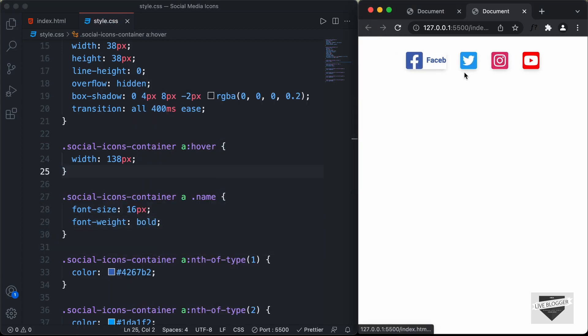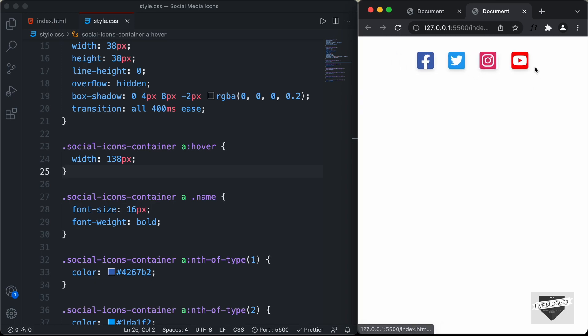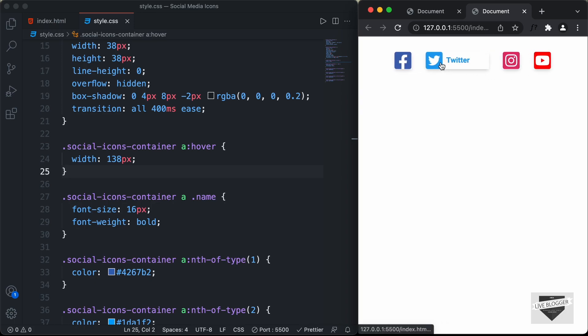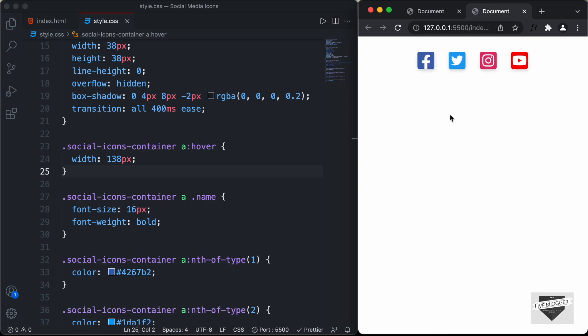Now hovering over the icons looks great. That's it for this video — we've designed social media icons with a hover effect. I'll leave the link to the source code in the description. If you have any doubts, ask in the comments below. If you liked this video, please click the like button and subscribe to the channel to get the latest updates. Thanks for watching, have a nice day.